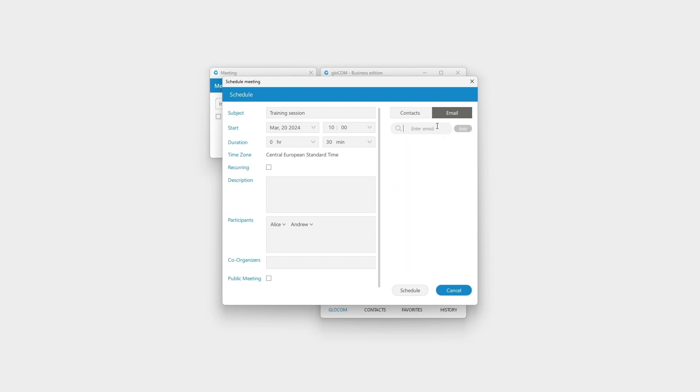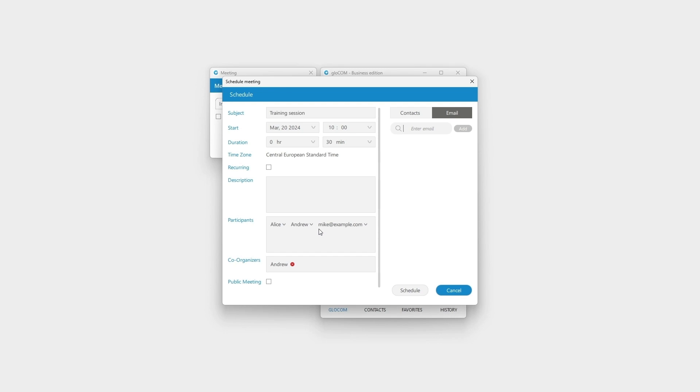or send them an invitation per email. To ensure your meetings run smoothly, add co-organizers. They can help manage participants, lower raised hands, mute audio, and even end meetings.